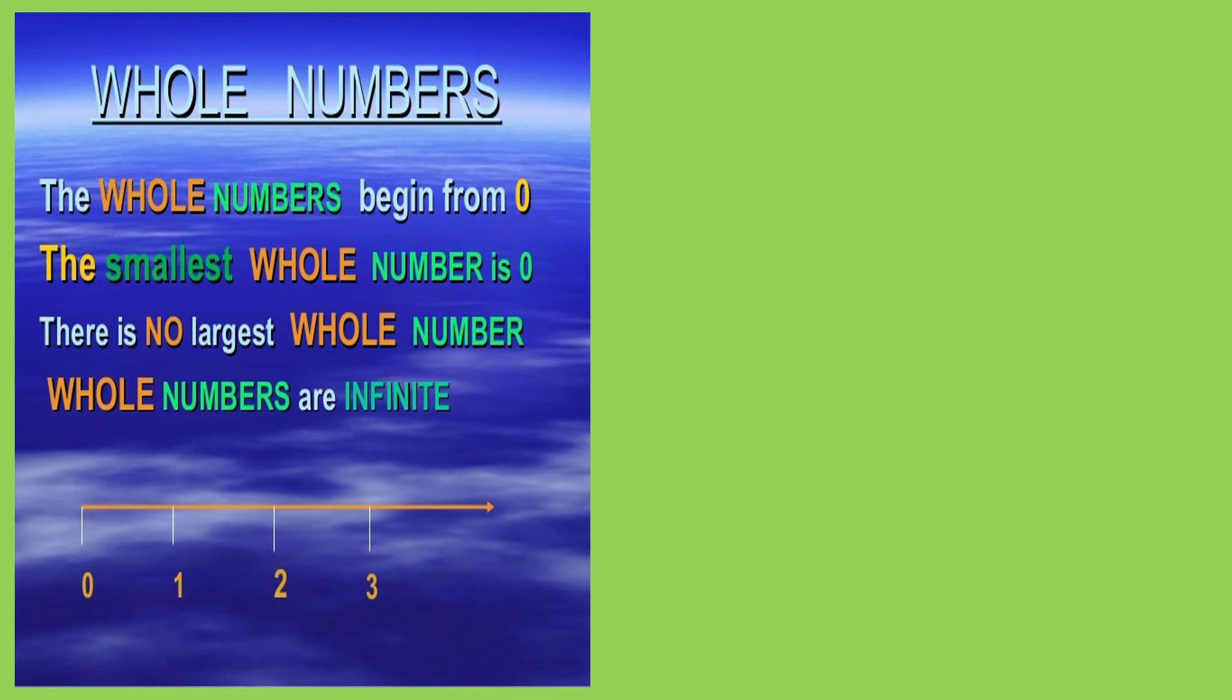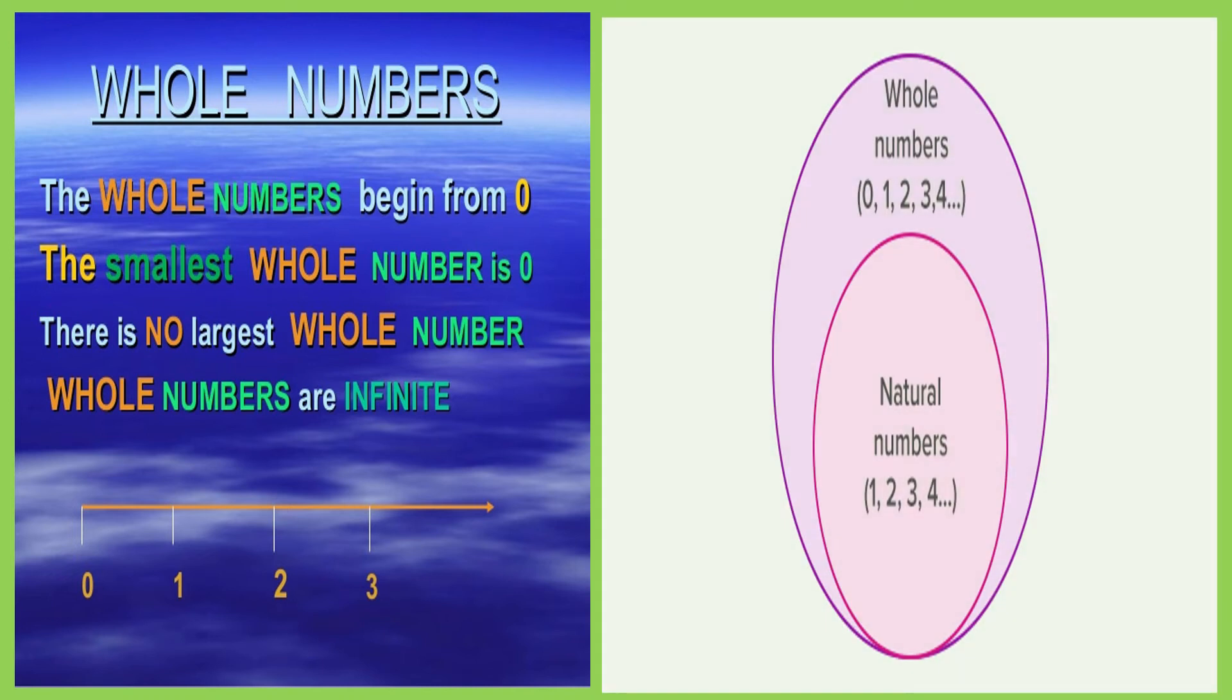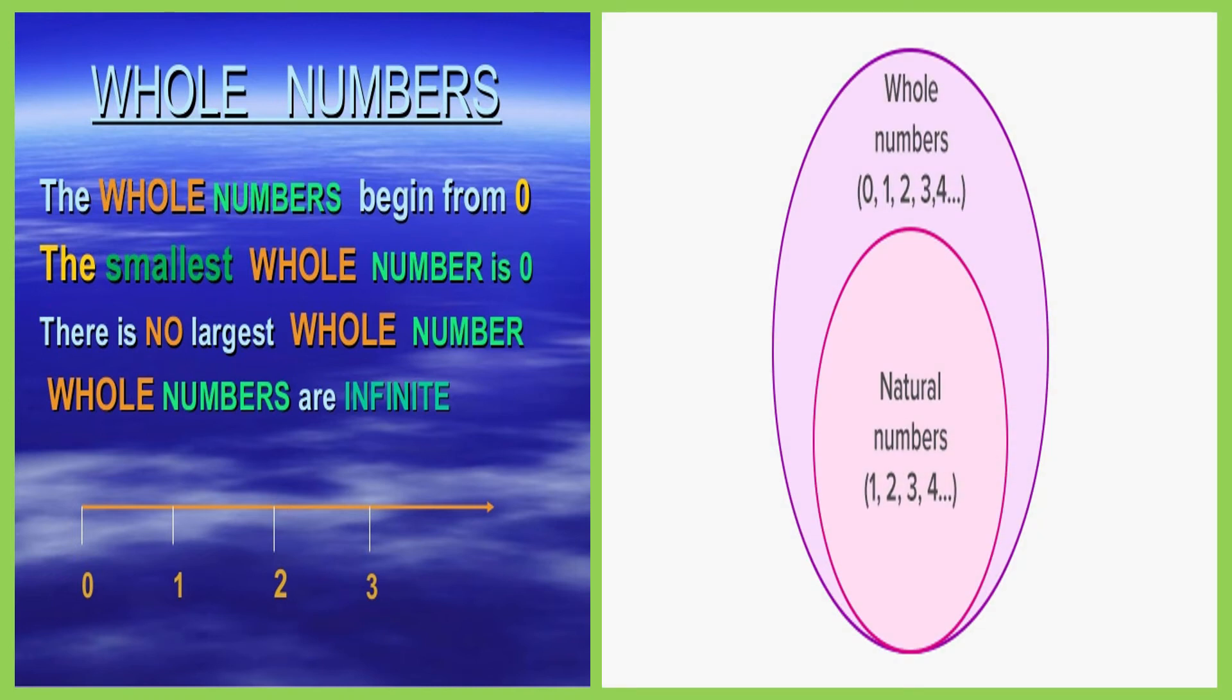There are infinite whole numbers. Also, all natural numbers are whole numbers whereas all whole numbers are not natural numbers.